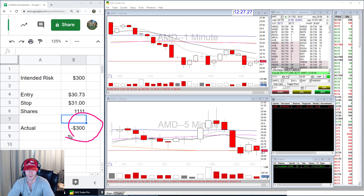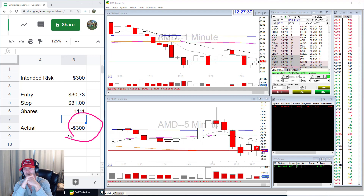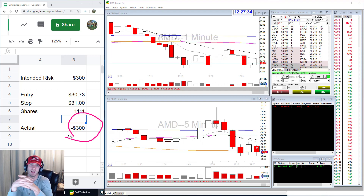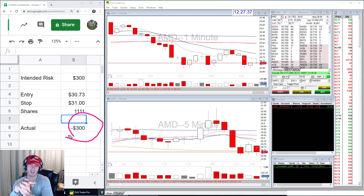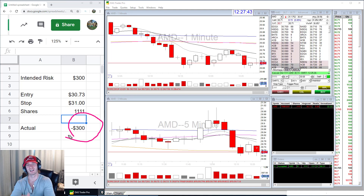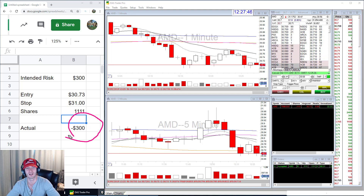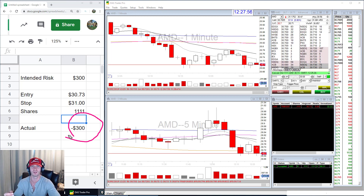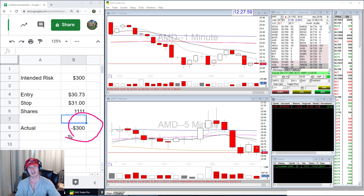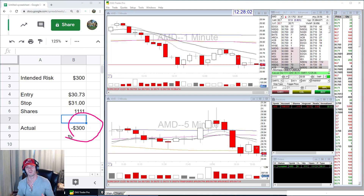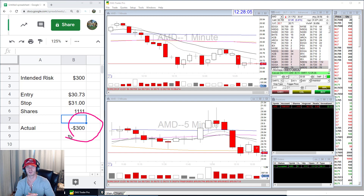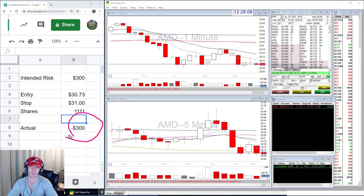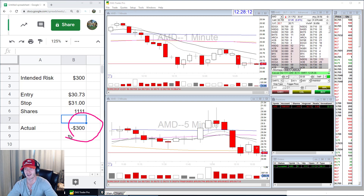One more nuance: buying power. If your buying power won't support the share size the hotkey calculates — for example, if your stop is so tight that it would require 3,000 shares and that exceeds your buying power — it will fill you for less than intended. So sometimes you might get filled for less than you expected if the required share size is too large for your account. That is a function of your buying power, not the hotkey.